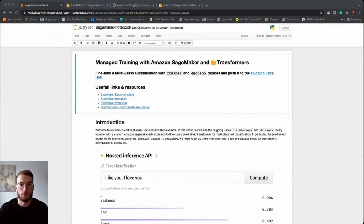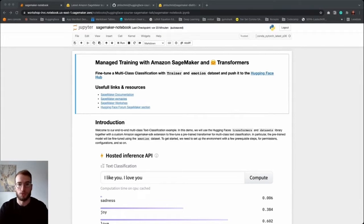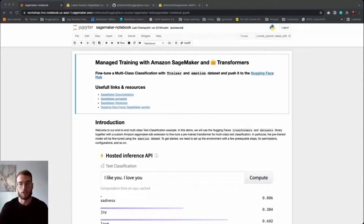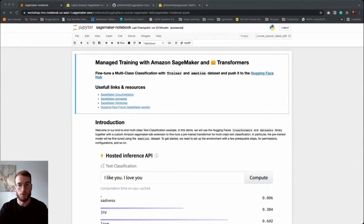Hi everyone, my name is Philip. I'm the tech lead for our collaboration with AWS and Amazon SageMaker. Today I'm happy to talk to you about managed training with Amazon SageMaker and Hugging Face Transformers. I will show you in a few minutes how you can train and automatically push your Hugging Face Transformer model using Amazon SageMaker to our Hugging Face Model Hub.